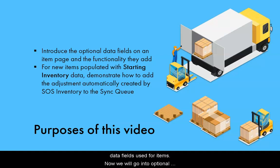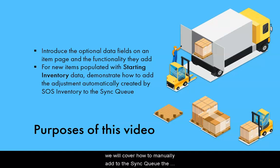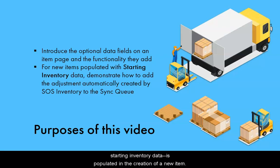Now we will go into optional data that, while not essential, can be very useful to incorporate in an item's definition. In addition, we will cover how to manually add to the sync queue the adjustment that SOS Inventory automatically creates when one of those optional item fields, the starting inventory data, is populated in the creation of a new item.